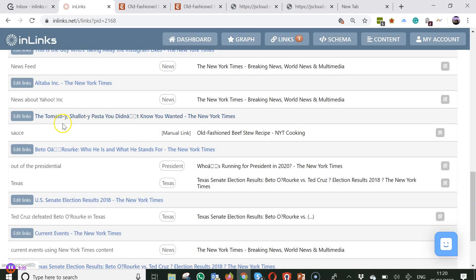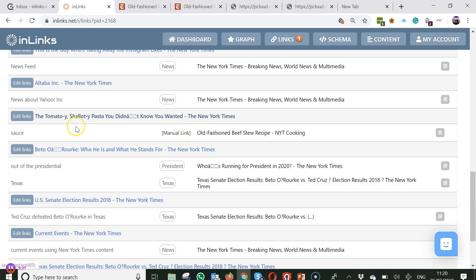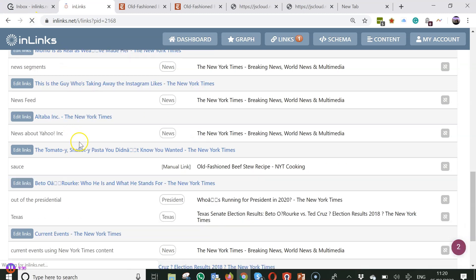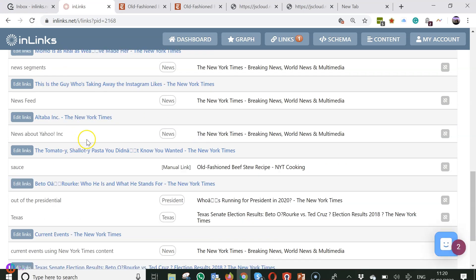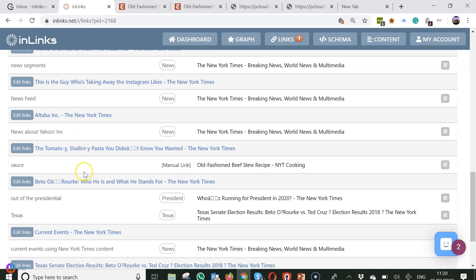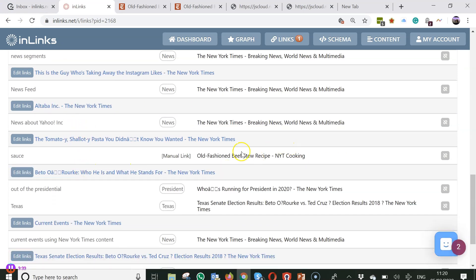And now on the page we've got the anchor text source with word manual link. If I refresh this page now, you'll see that the manual link is here.